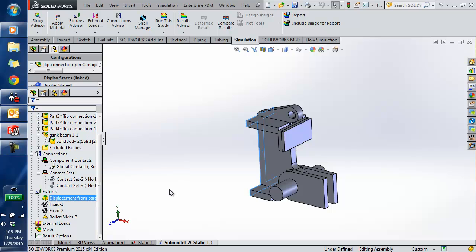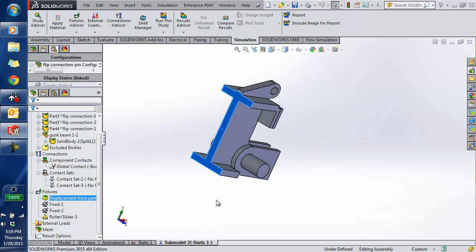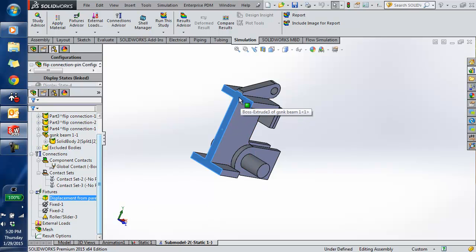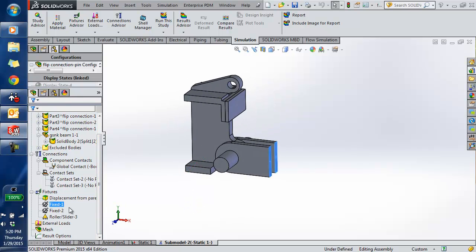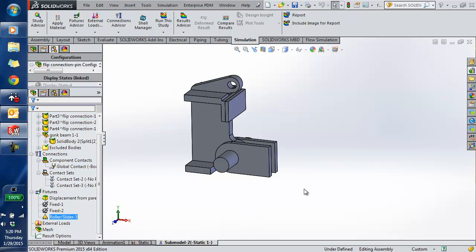It's also added a fixture called 'Displacements from Parent.' Basically what it's done is pulled the displacements from the parent model at that particular face and it's going to apply those displacements to load up the sub-model. It's also carried over the fixtures — the pieces welded to the wall, and a slider/roller to hold the pin in place.